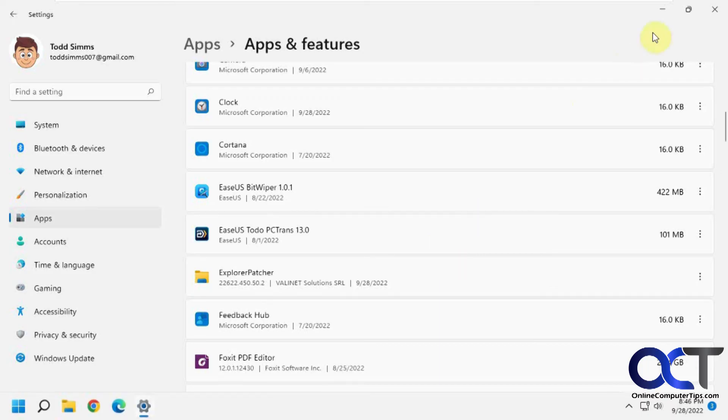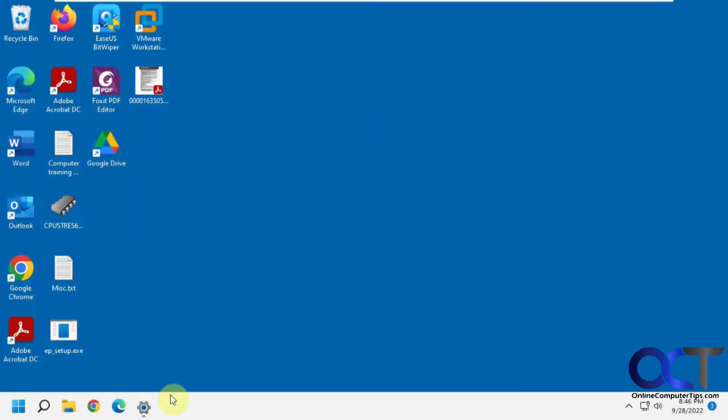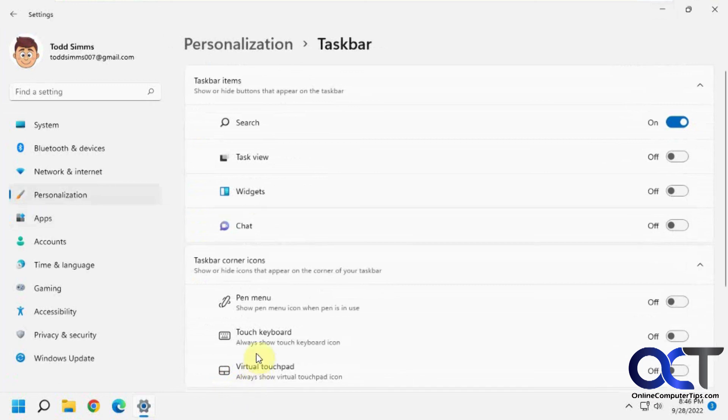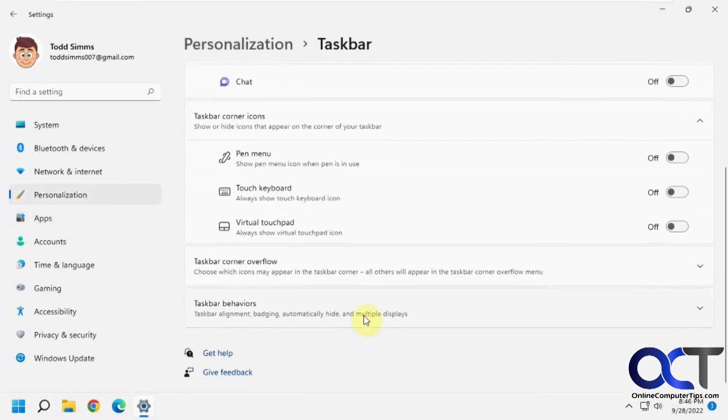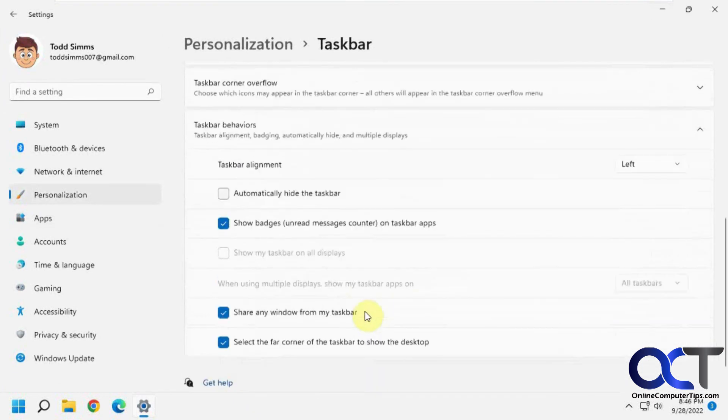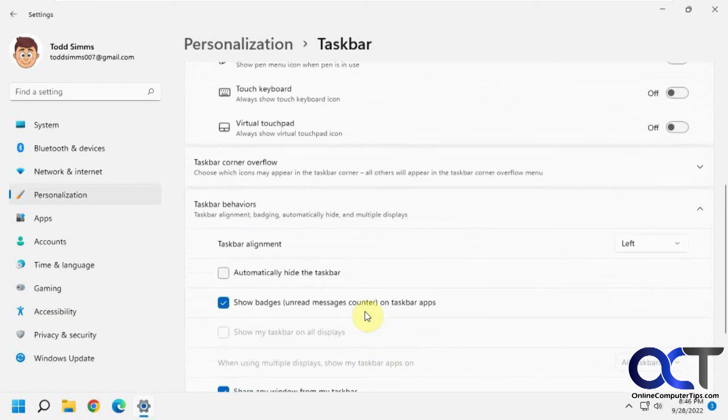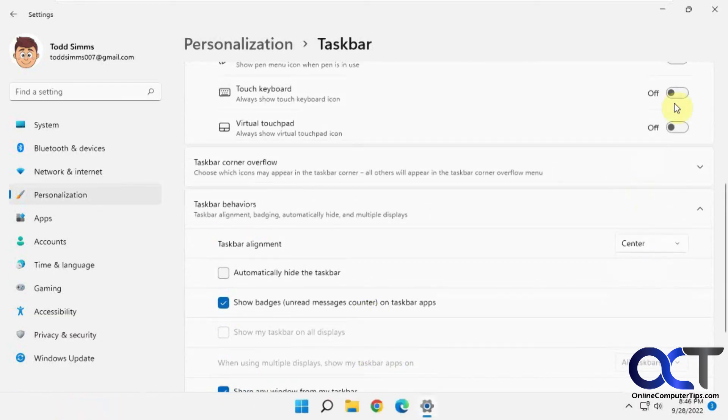Okay, so now everything's back to normal, except it left the taskbar at the left there, but we could easily go back and change that back to center if you want.